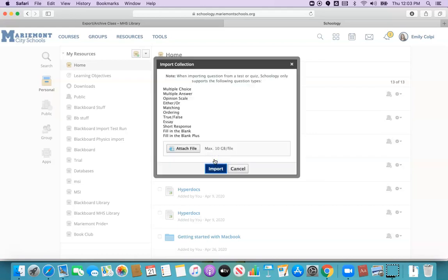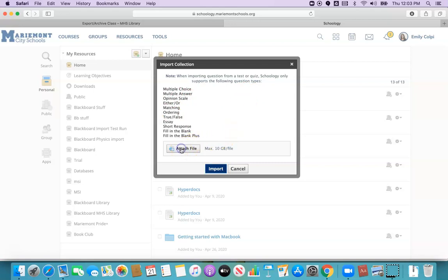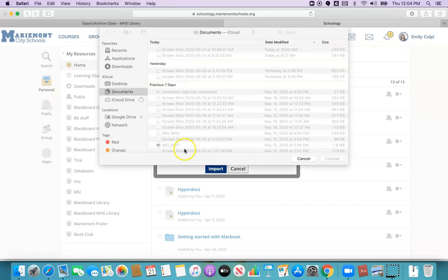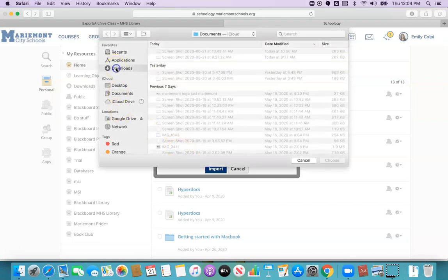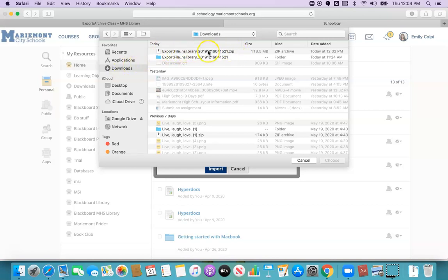Click next. This is just letting you know about the types of things that Schoology does and doesn't support question wise. I'm going to choose attach file and I'm going to look in downloads for that zip file that I did earlier. Export file hslibraries.zip, that's the one.